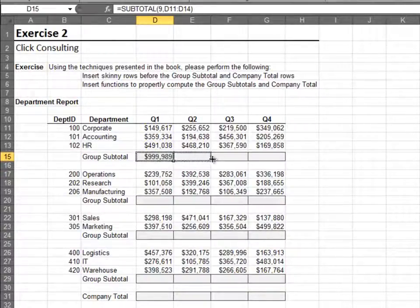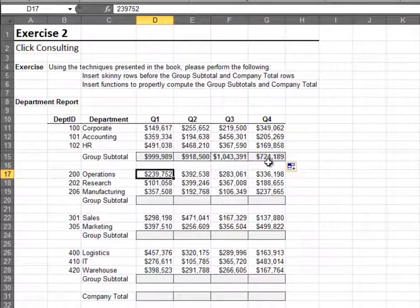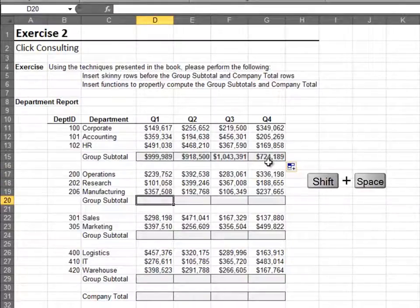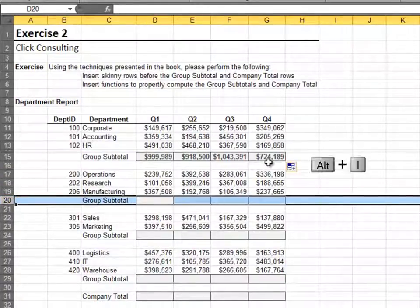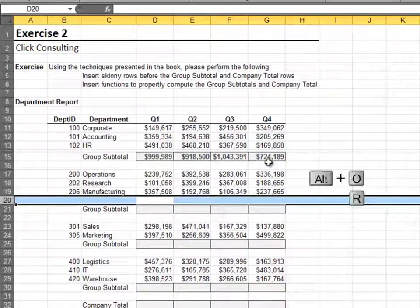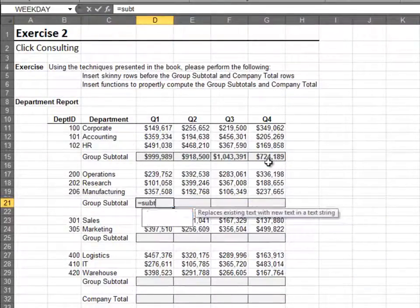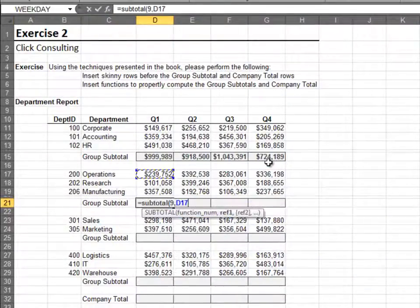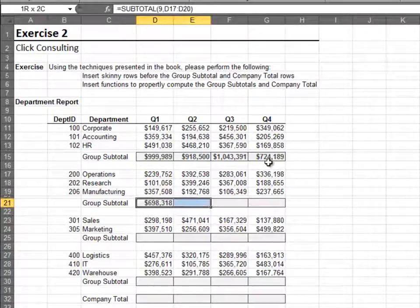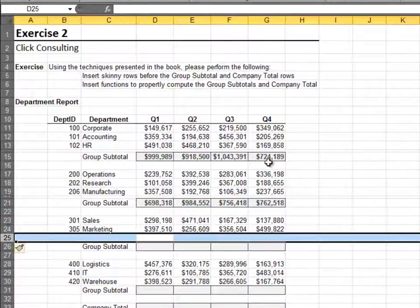Now fill it to the right. On this next one, I'll show the keystrokes. Now I'll quickly finish out the exercise.